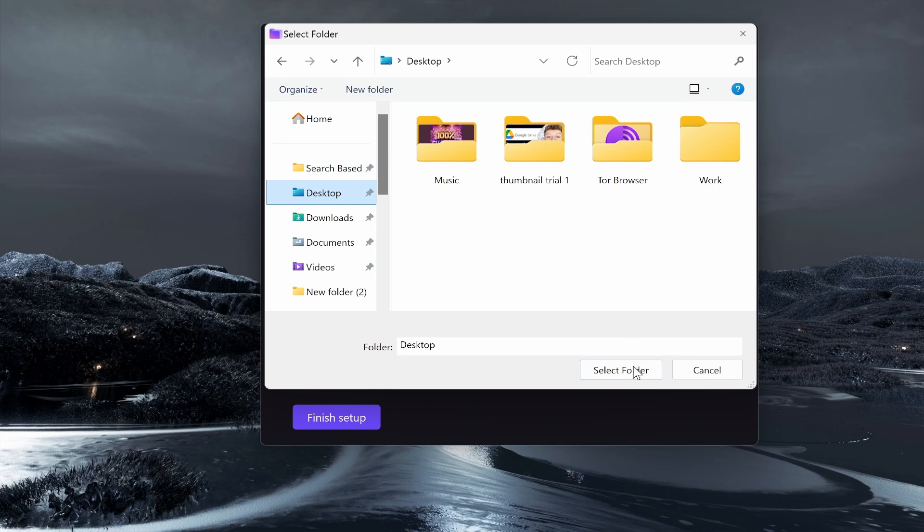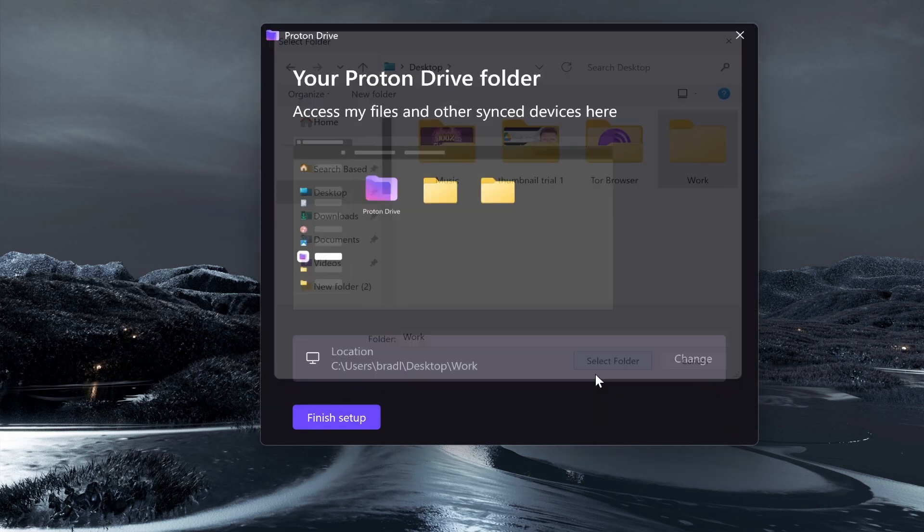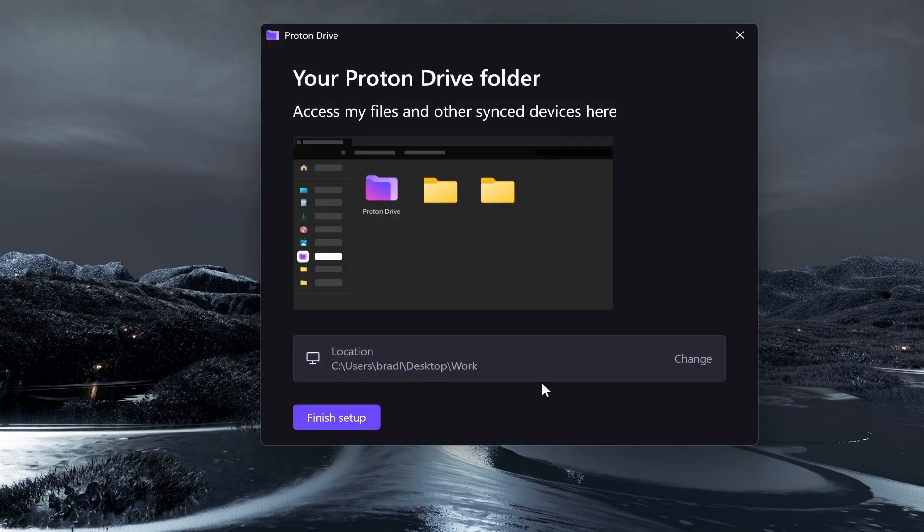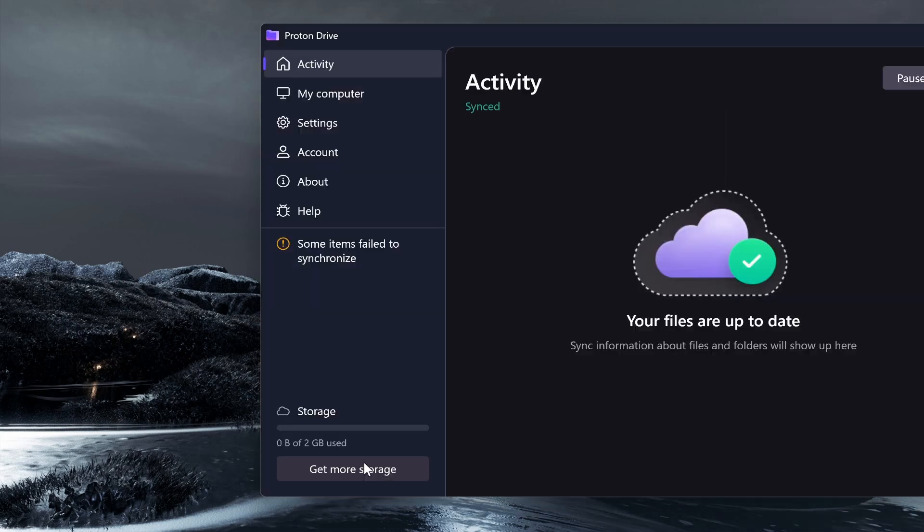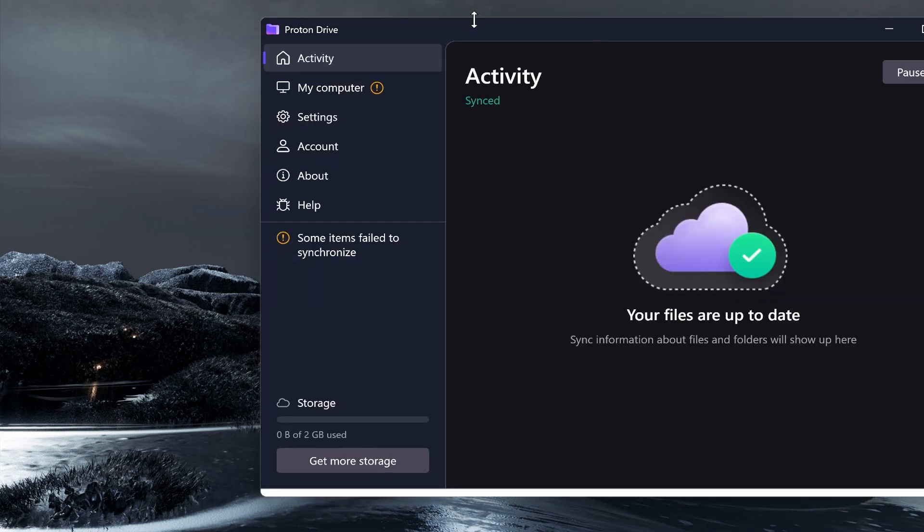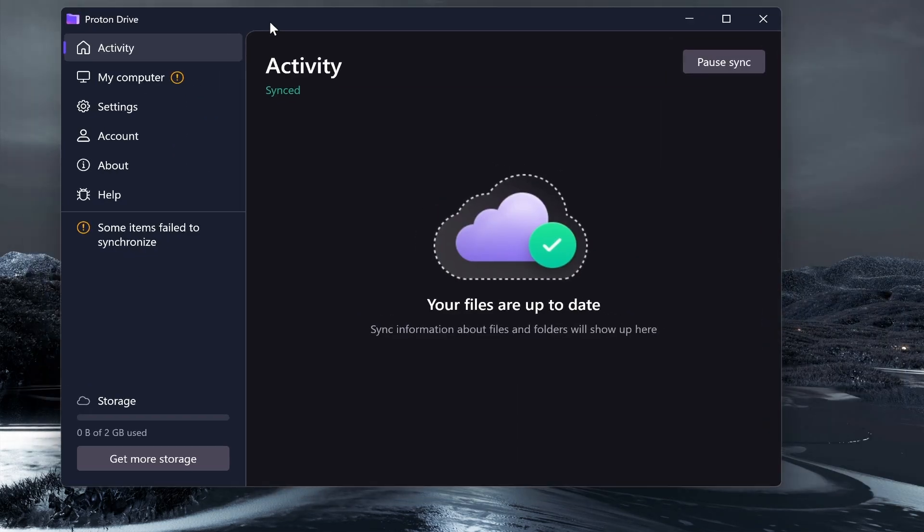You can choose where you want those files to go as well. I'm going to just put these on my desktop as well and we'll just sync everything to the work folder so we can have it all in one folder. Then I'm going to click Finish Setup.